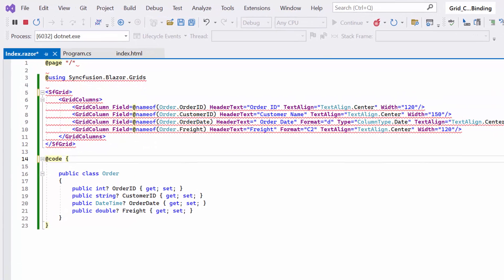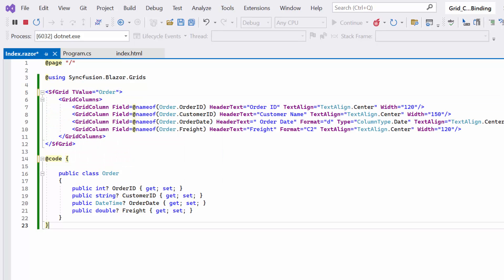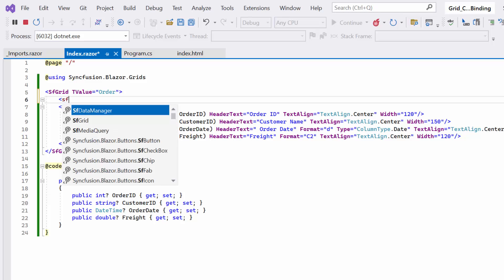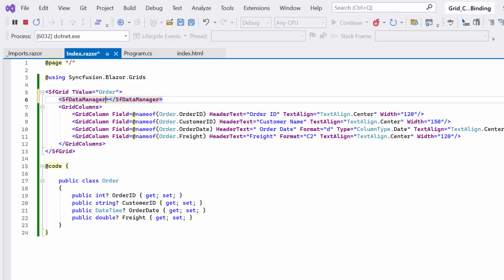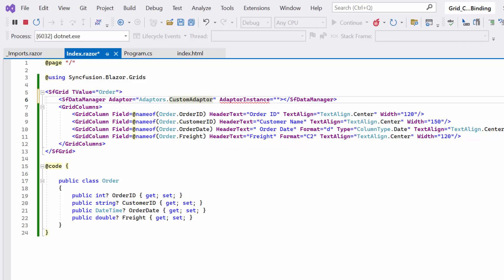Now I am going to show the steps required for custom data binding. As a first step, I set the TValue property to indicate which type of model class to bind. Then, I add the SFDataManager tag and set the adapter property to custom adapter to enable custom data binding. Next, I need to assign the custom adapter instance to the adapter instance property to handle custom binding effectively. In this case, I set the class name as GridCustomDataAdapter to the adapter instance.